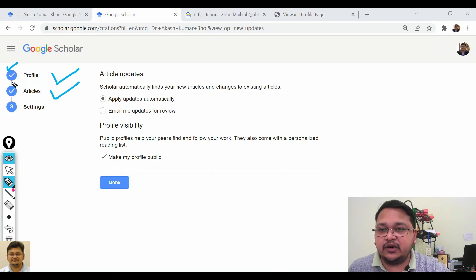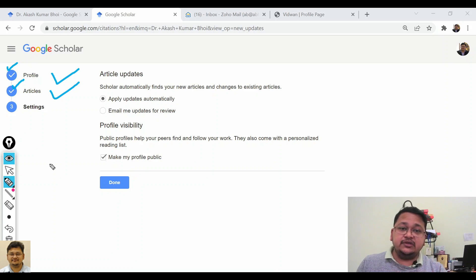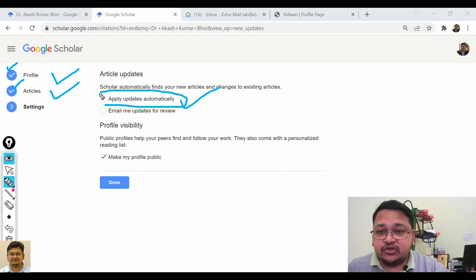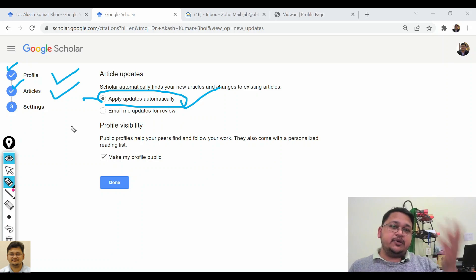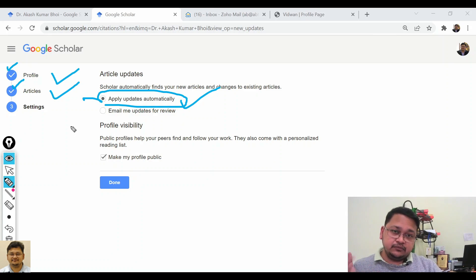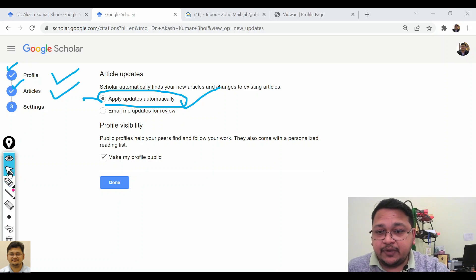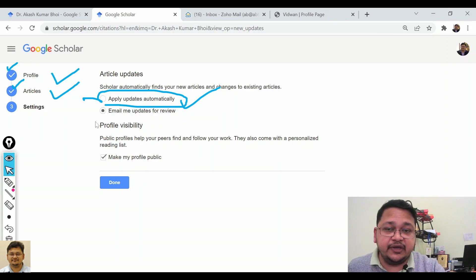After selecting the articles and clicking the arrow, both sections show a tick mark — they are completed. Now it moves to the settings page. Here you can choose whether Google Scholar automatically finds new articles and applies changes, or whether you prefer to review them manually before they appear on your profile.